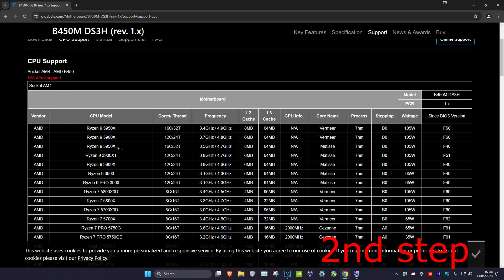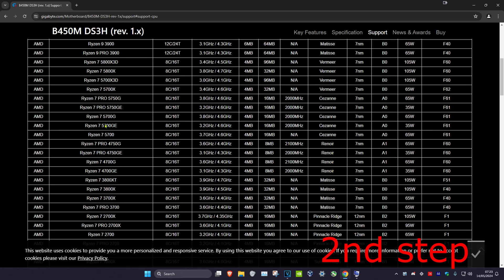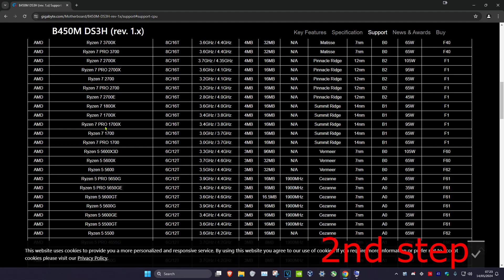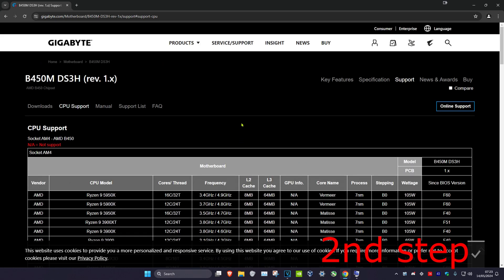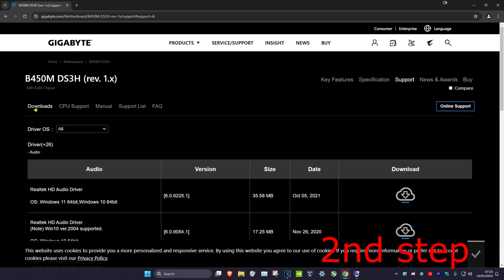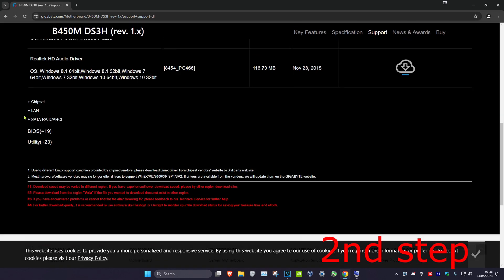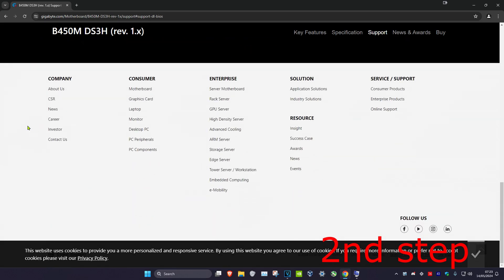Check which CPU requires which BIOS version. For example, if you want to upgrade to the Ryzen 5 5600, find it in the list and look for which BIOS version you need — in this case F60. Then scroll back up and click on 'Downloads', scroll down, and click on 'BIOS'.